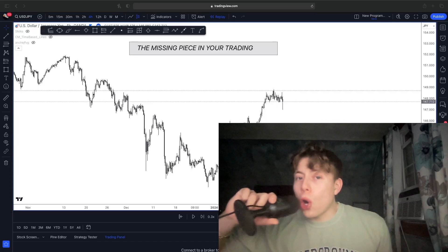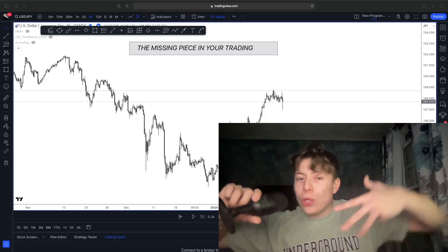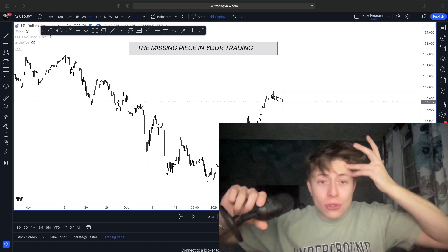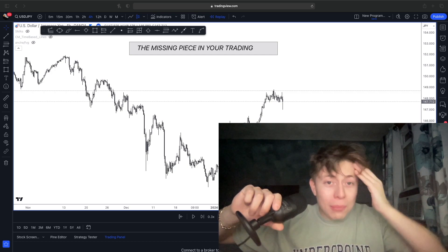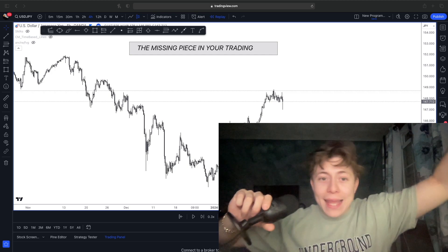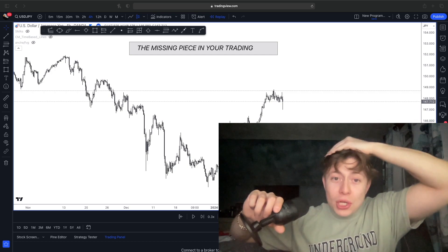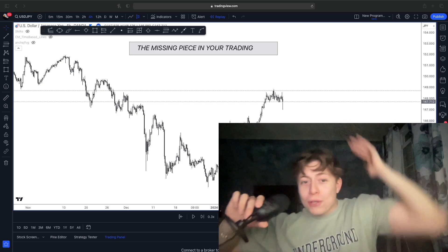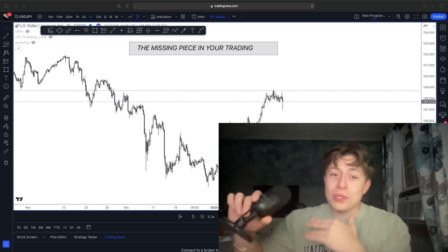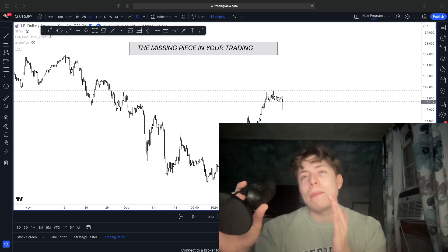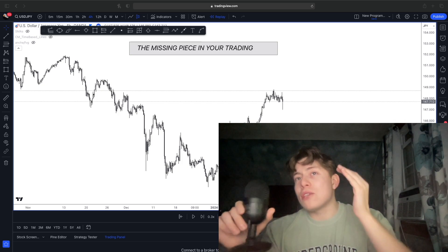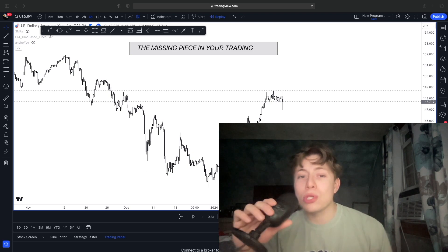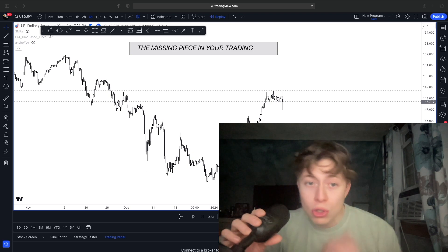Yo, we are back on YouTube. I know we haven't been so consistent with the uploading, but I'm going to be explaining that while showing you a banger of a YouTube video in this one. So you're going to want to make sure to stay till the end. I promise you, if you guys are able to grab hold of this concept, it will transform your trading.